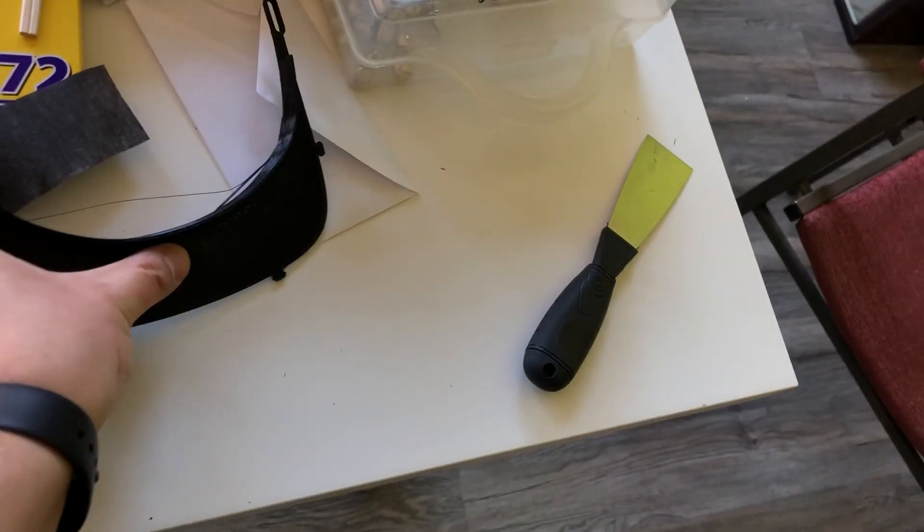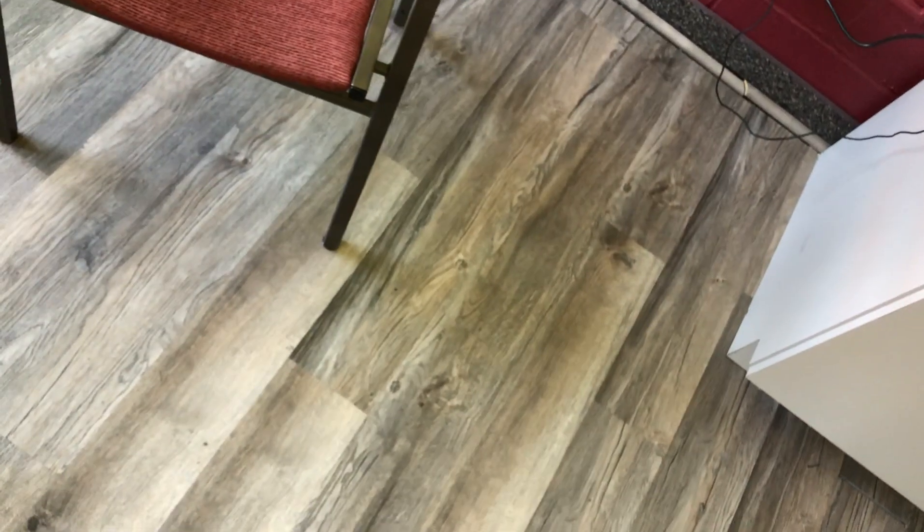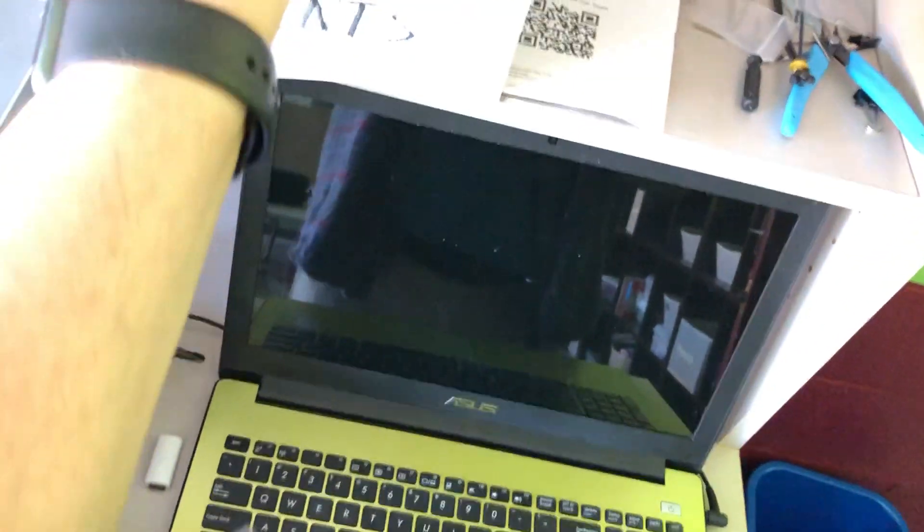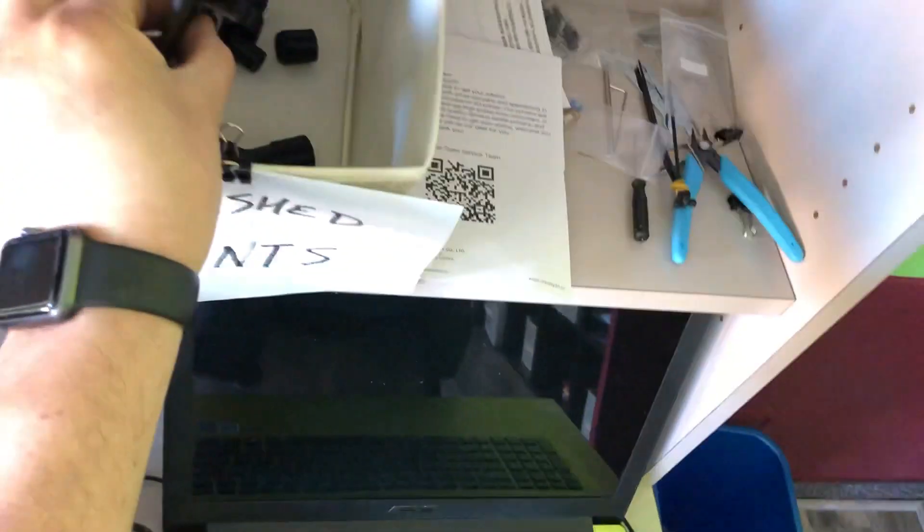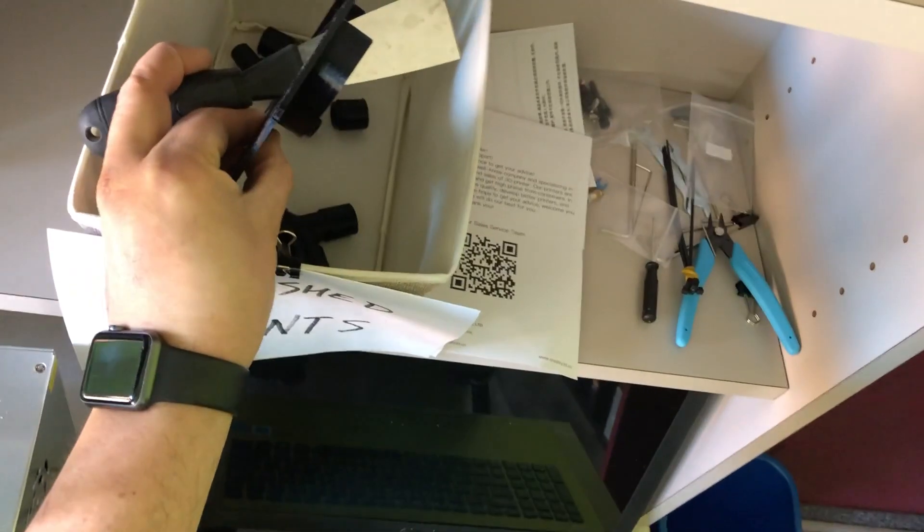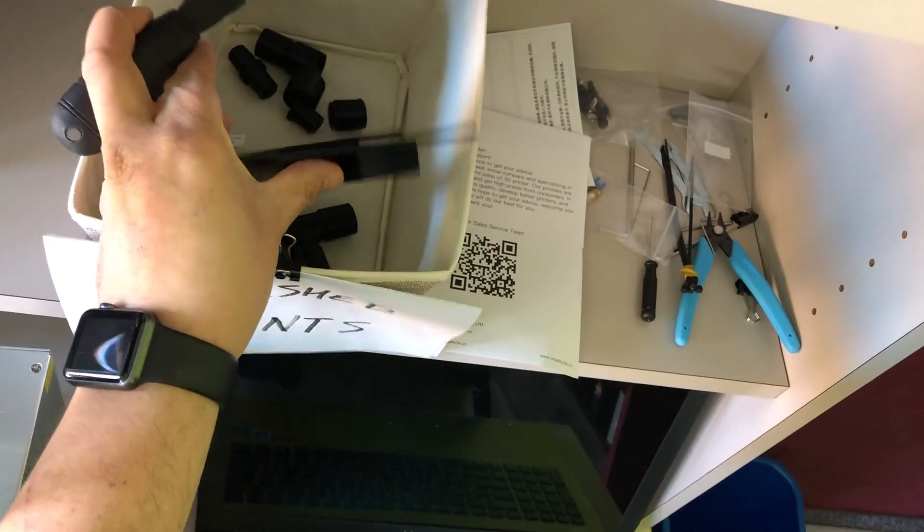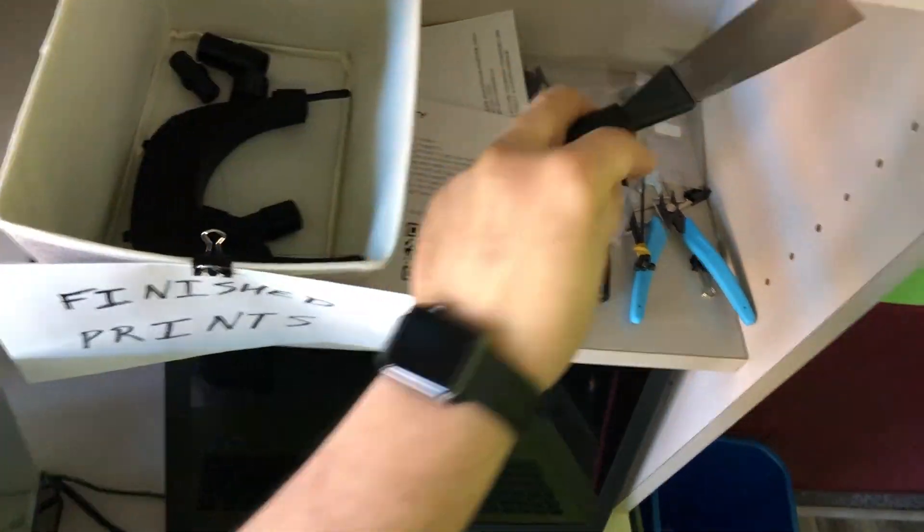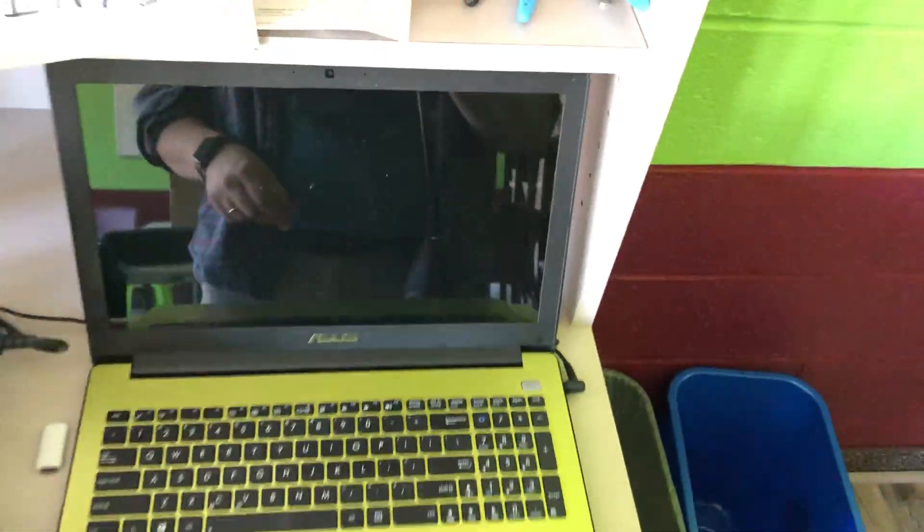Finally, once you're done with your print, you're going to take these from over here, and you're going to put them into the finished prints bin up over here. And this just goes back with the tools. And that's it.